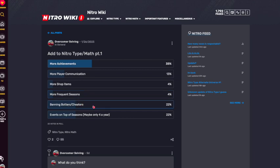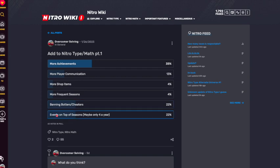Banning botters and cheaters, I don't care much about this one because I'm not a very competitive player on Nitro Type and Nitro Math, so this one doesn't really affect me. However, I know it would be good for the community if they were banned. And then events on top of seasons, I'm a big advocate for because I used to play when events were in the game and they were really fun, really awesome. I just think events on top of seasons would be cool, especially like the Nitro Pack event when that happened, the Olympics, stuff like that.